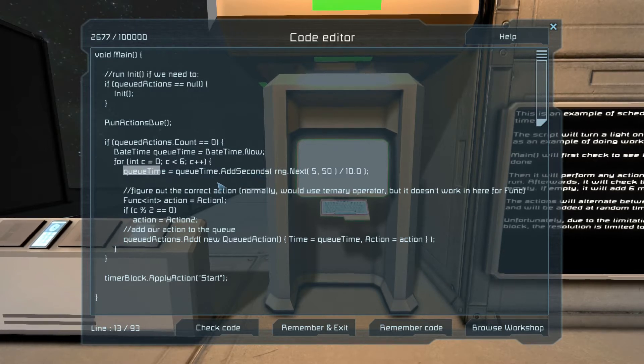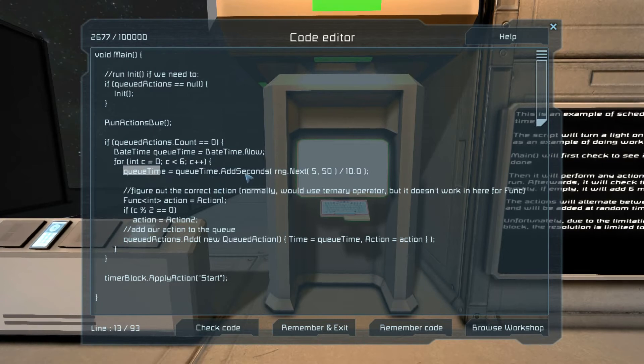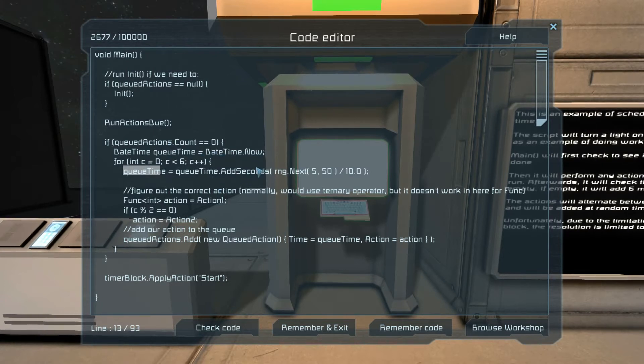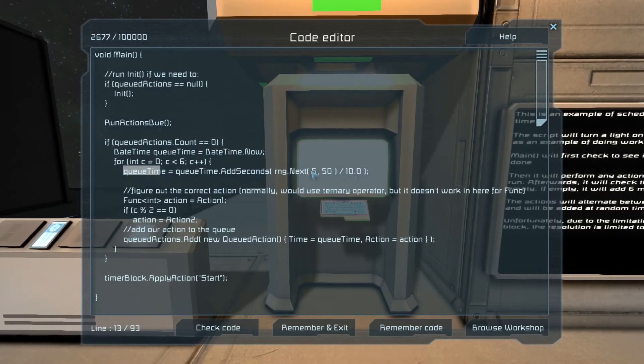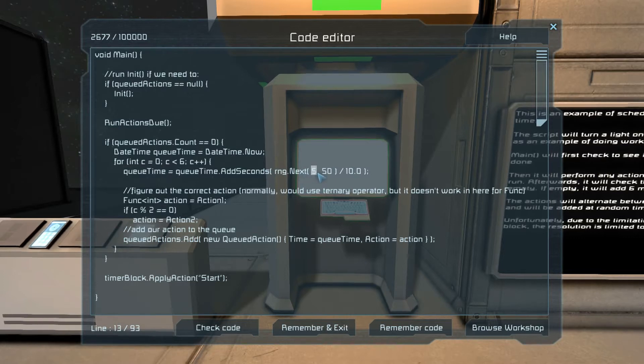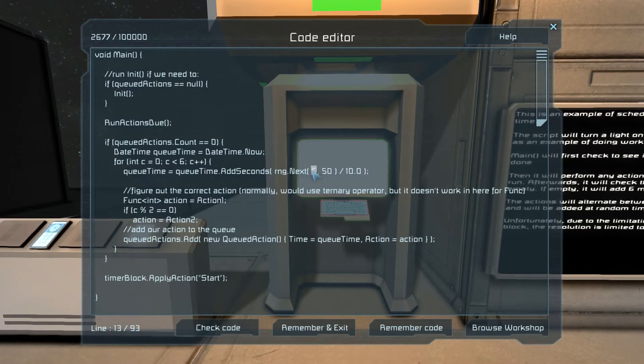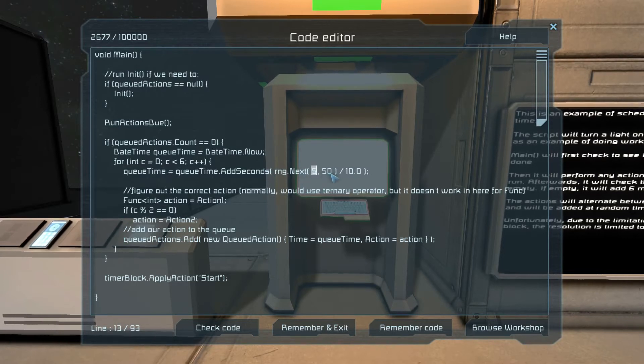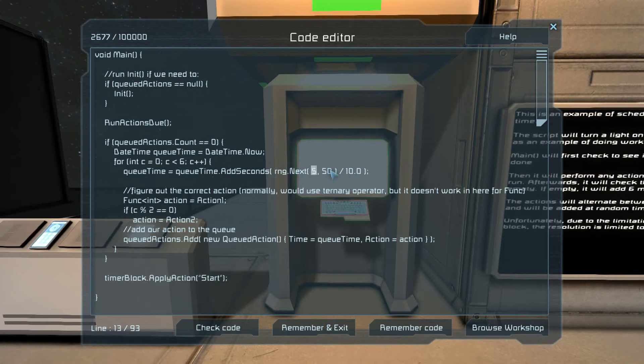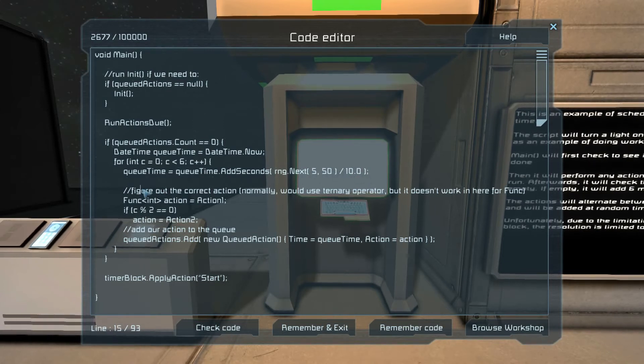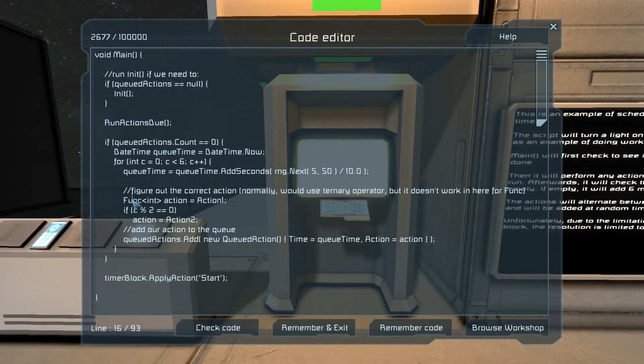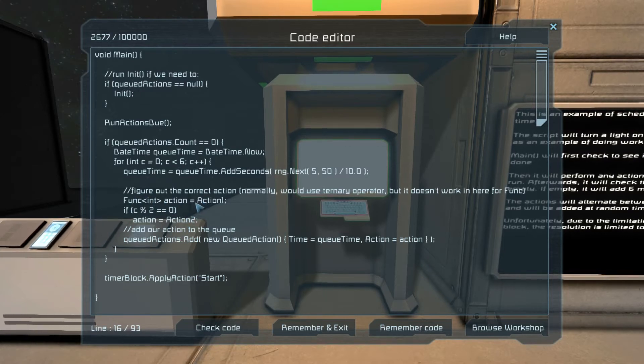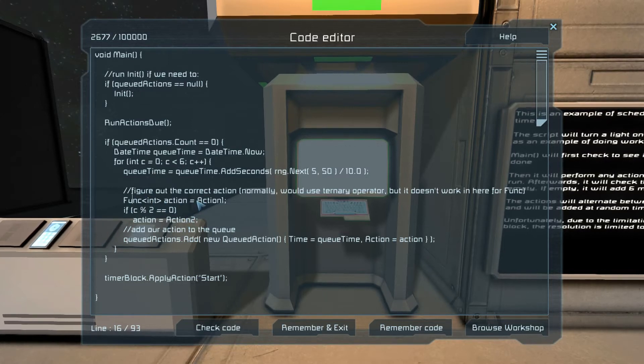We're going to queue up six items. We're going to set a new time. We're going to add a random number of seconds to when we started. And that's going to be between one half and five seconds, because that's five and fifty divided by ten.